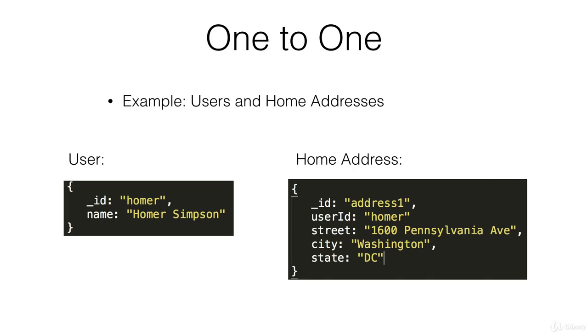then we can simply define the user object and define the home address object and in either one of them contain a reference ID to the other. So here in the address I've defined user ID is homer and that links this address to this user.